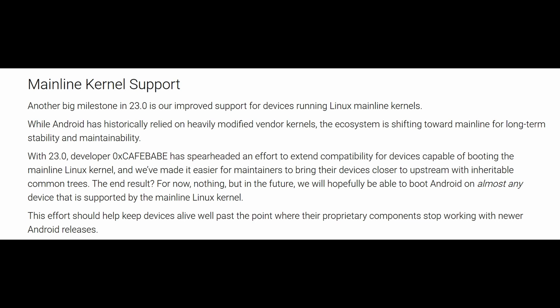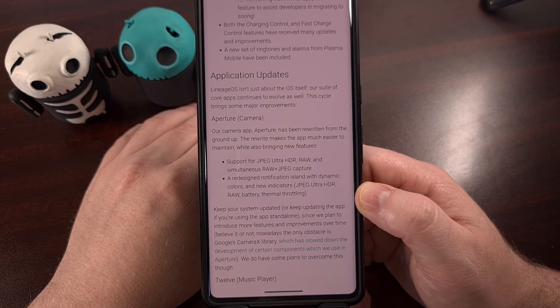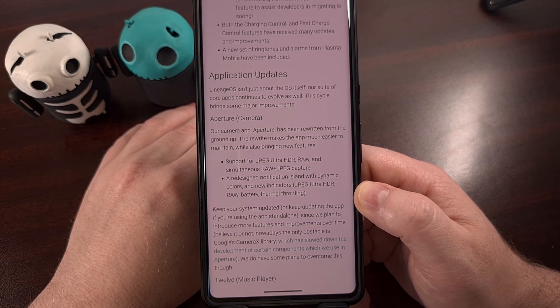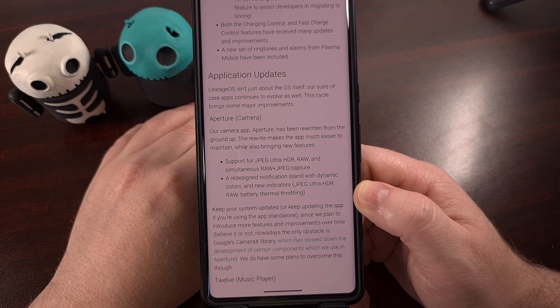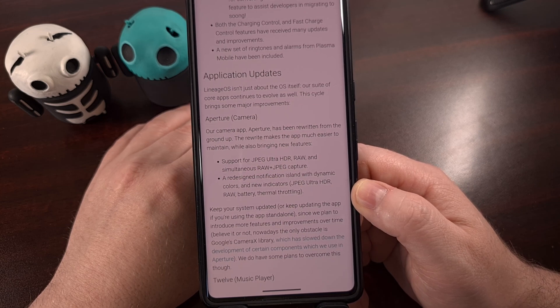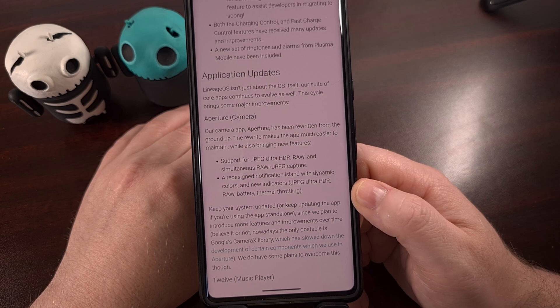They've even had a contributor doing a lot of work recently to extend compatibility of LineageOS for devices that are now capable of booting the mainline Linux kernel. This is in its early phases right now, but when complete, it will help to get LineageOS booting on virtually any device supported by the Linux kernel, with this work already helping some maintainers get official ports of LineageOS 23 working on previously unsupported devices.